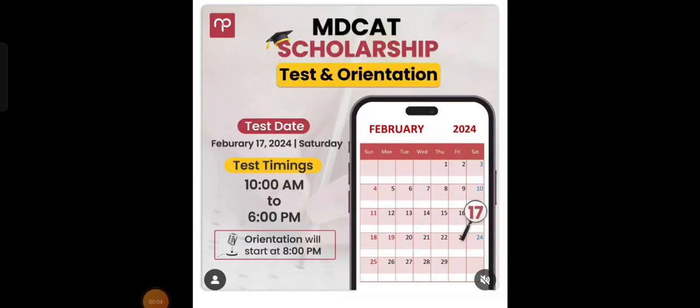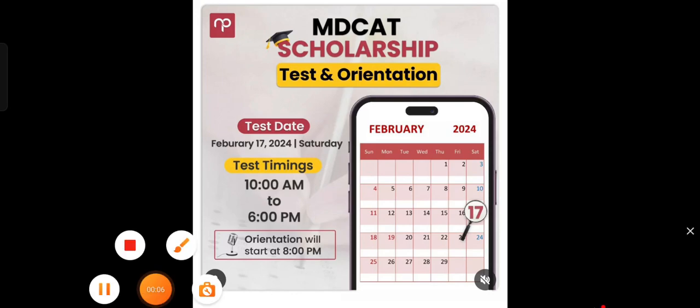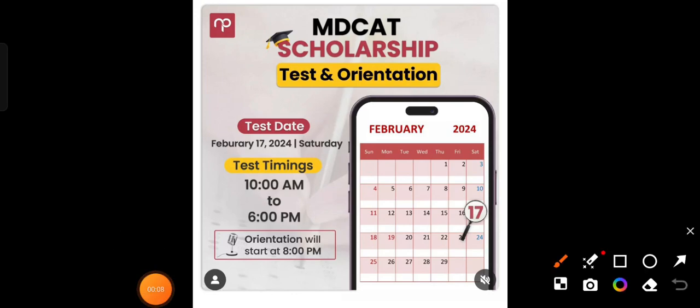Assalamualaikum everyone, I am Dr. Shanza Tahir and in today's video I will talk to you about the NearPeer scholarship. I will give you all the information about how to register and how to prepare for the test. If you are not on the channel, please subscribe first.